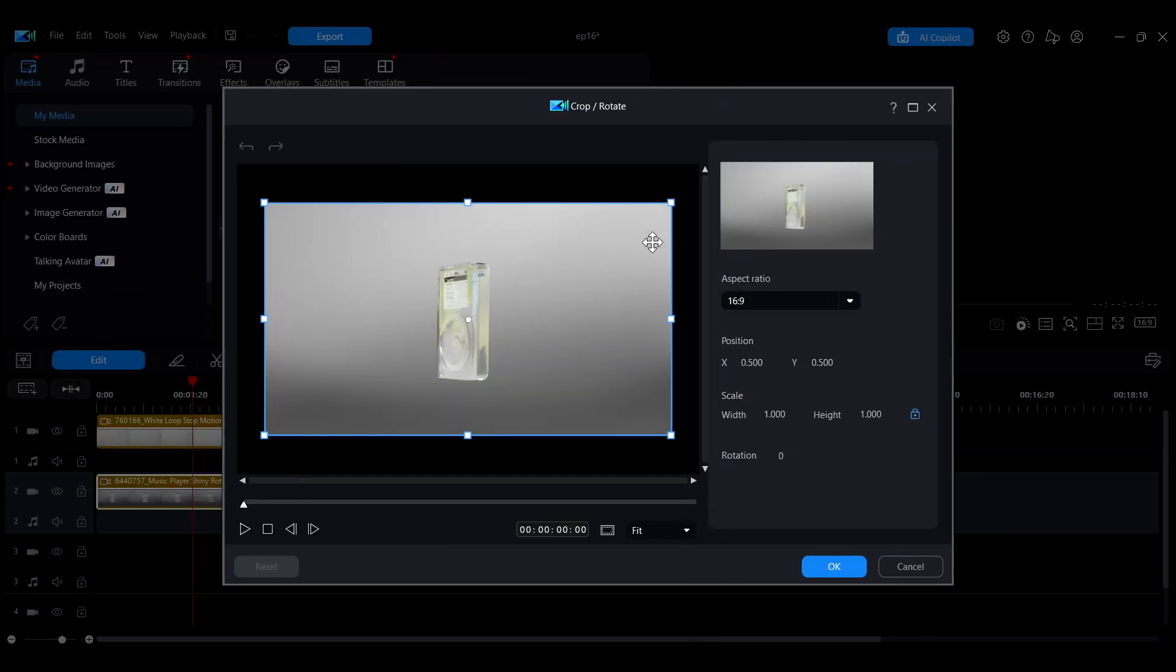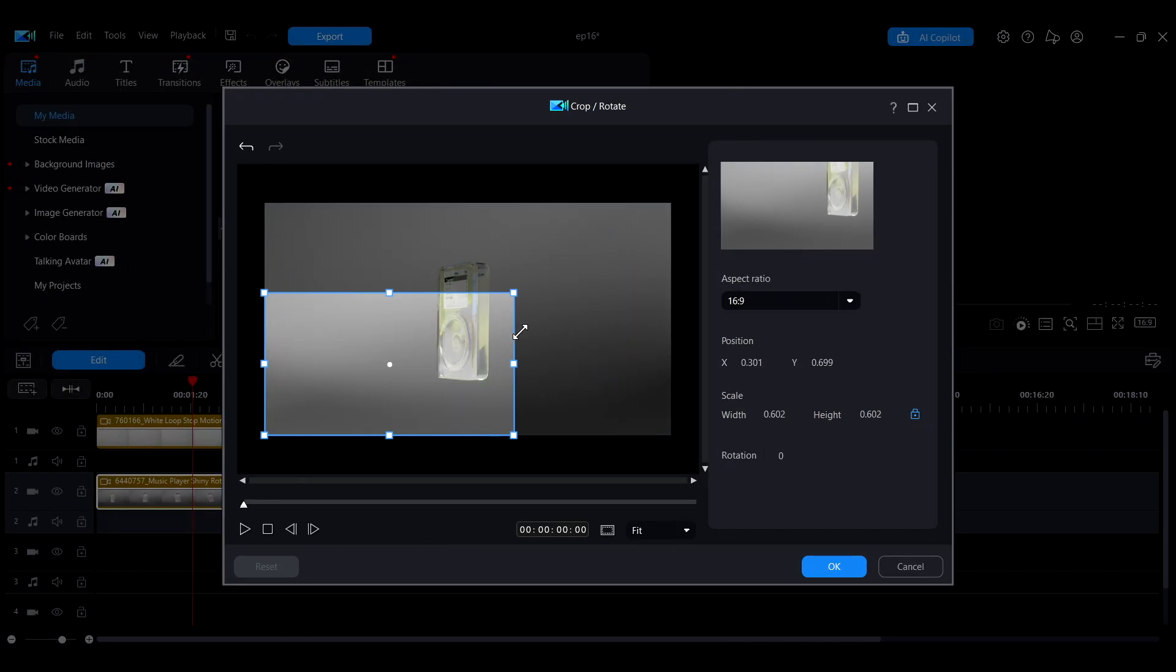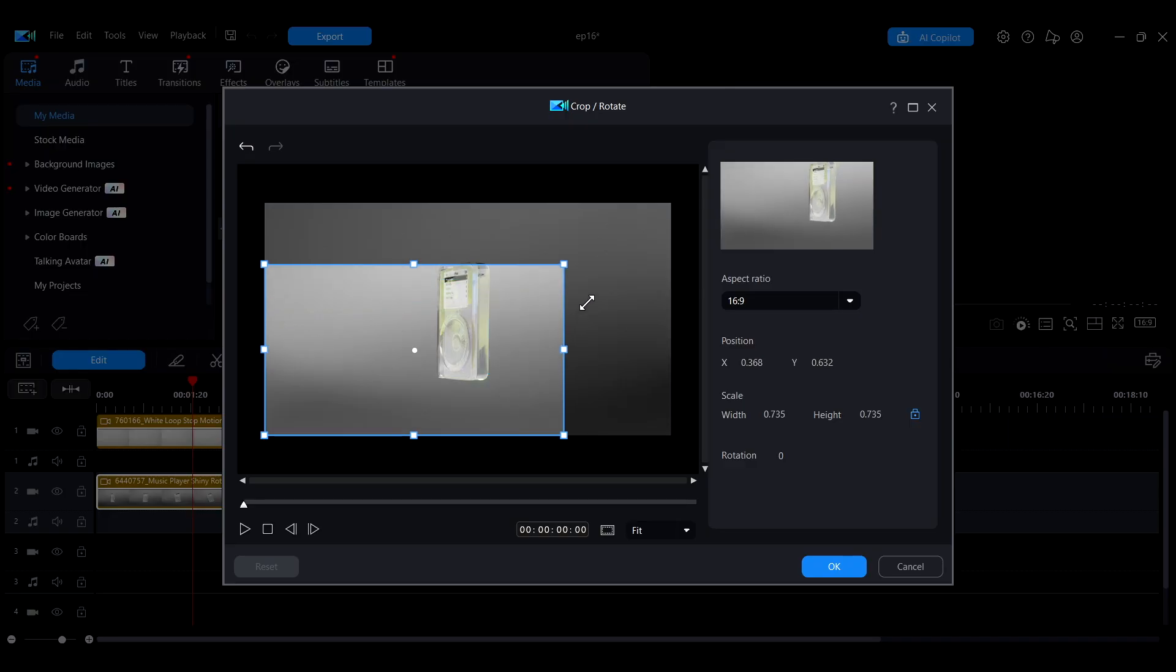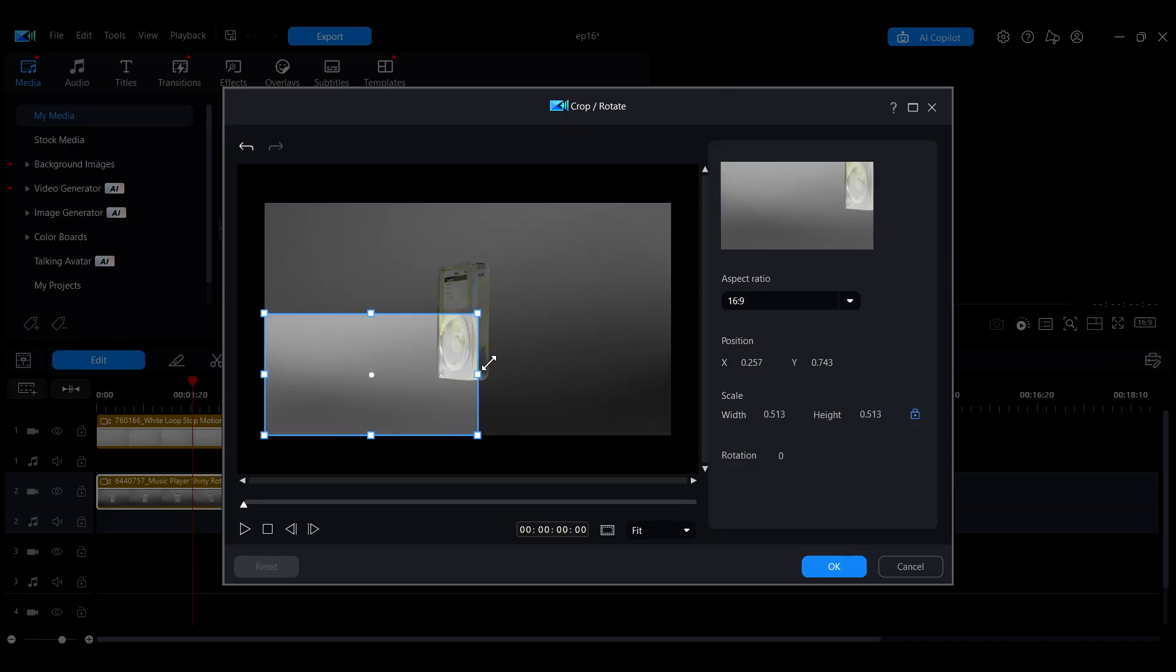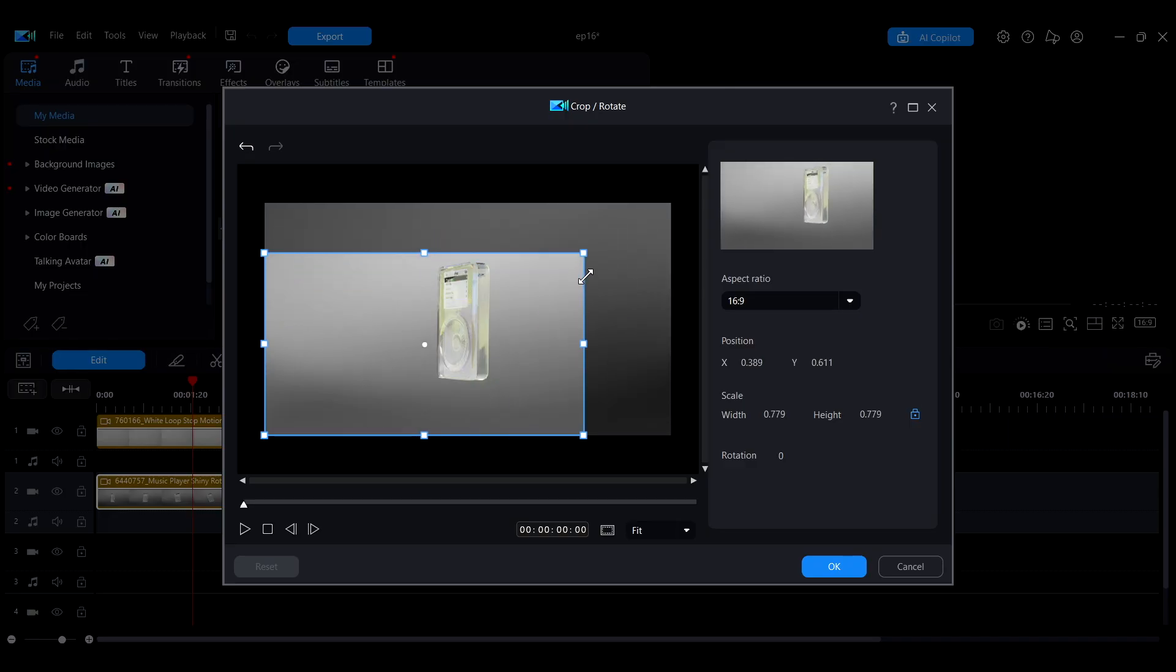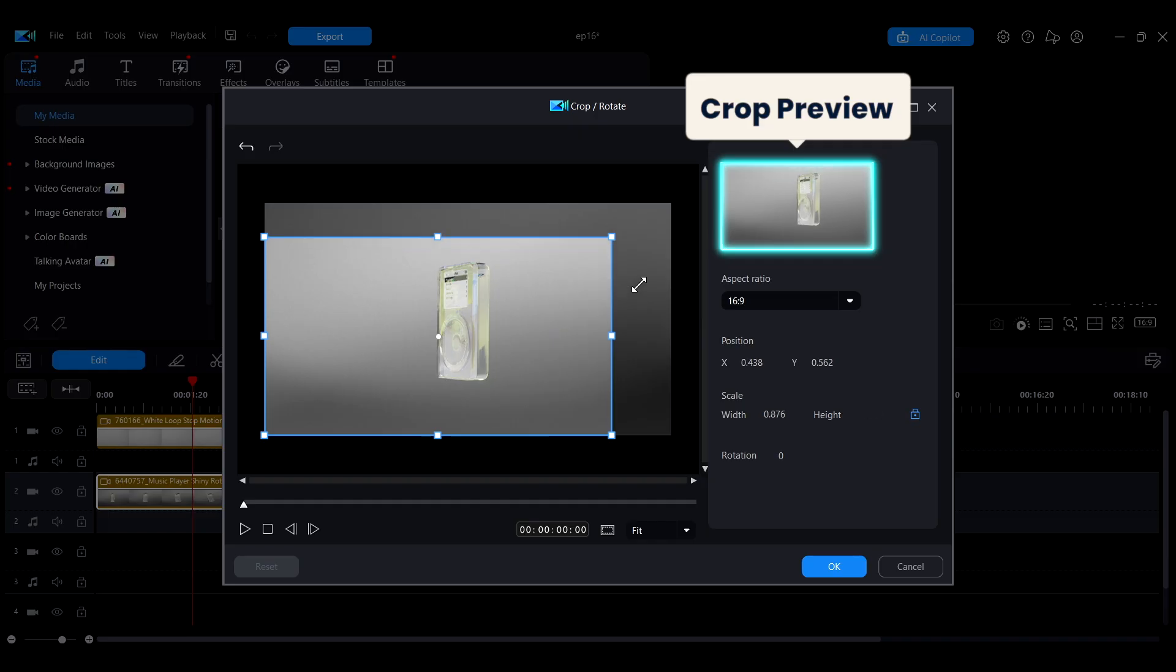In the Crop screen, you can drag the edges of the blue cropping box to select the area of the video you want to display. A preview of the cropped result will appear in the upper right corner, allowing you to quickly check the effect.